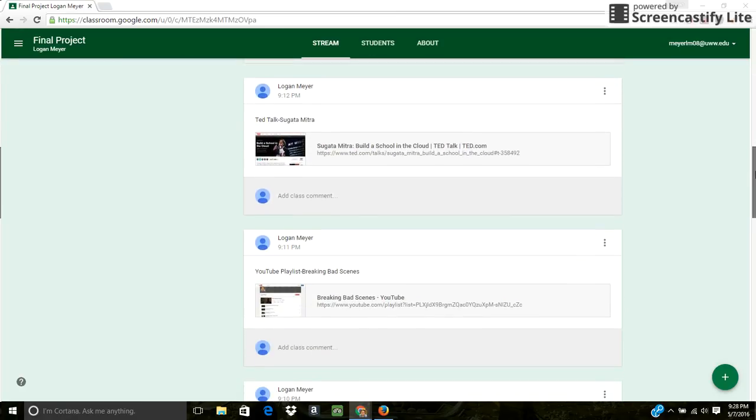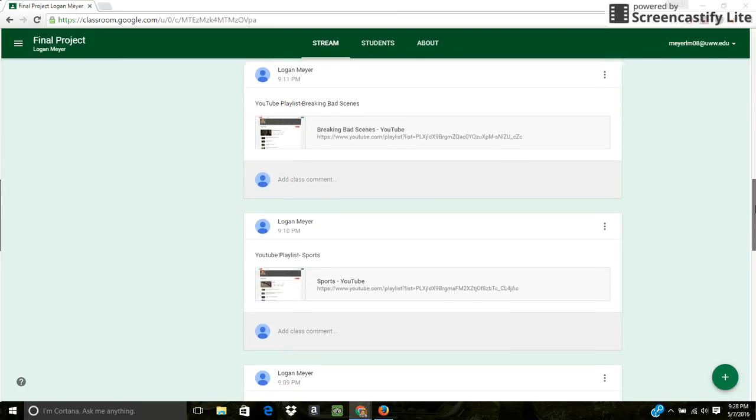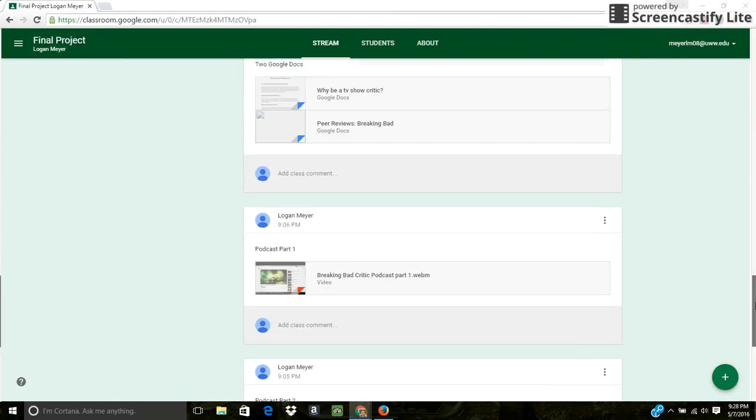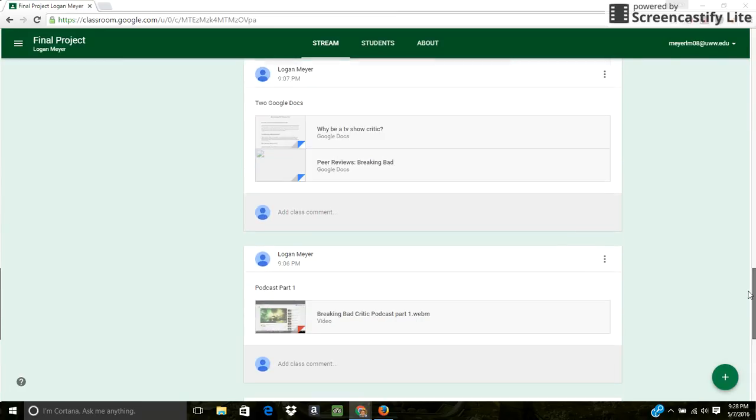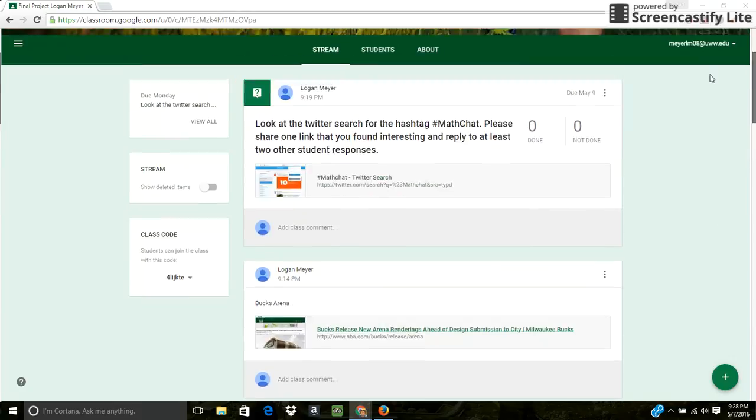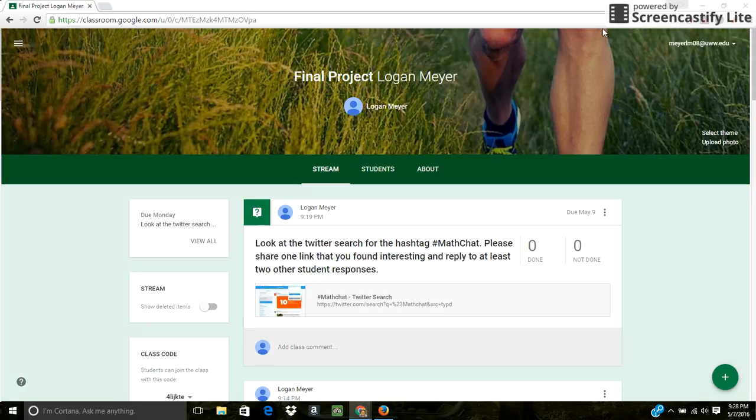And then, yeah, like I said, my two favorite tools from this class were Screencastify and Google Classroom. Obviously, I had a lot of knowledge on Google Docs, Google Forms, stuff like that, because I've used it in other classes and in my previous educational studies. So that was just like a little refresher for me.